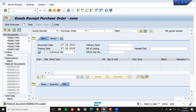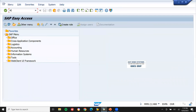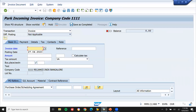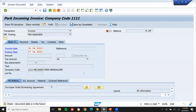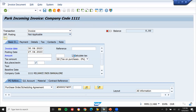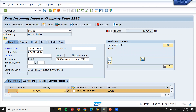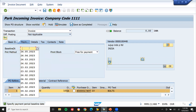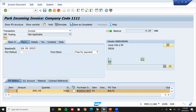Now I'm going to park the invoice. Slash to come out, then MIR7. Select invoice. Park incoming invoice — vendor invoice. Enter the date, select tax code, enter the purchase order number, select calculate tax, enter the amount: 200, enter the baseline date, and save it. The invoice has been parked.